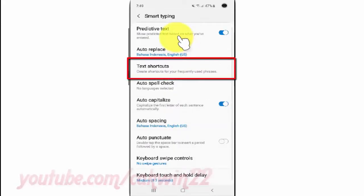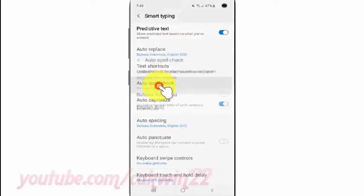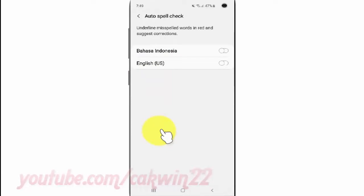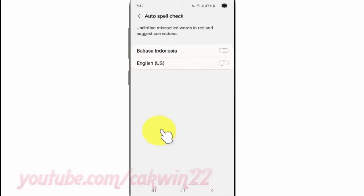Tap Text Shortcuts. Tap Keyboard Language switch until blue to enable, or tap until grey to disable. Tap Ok.